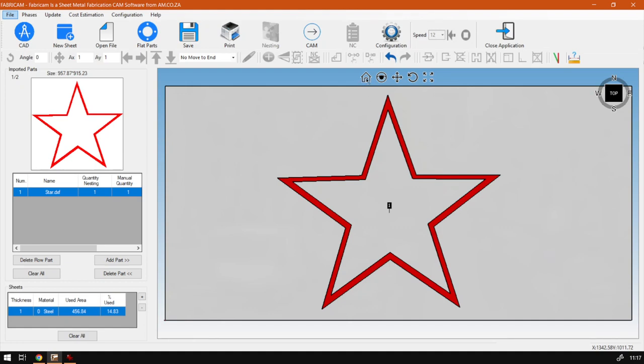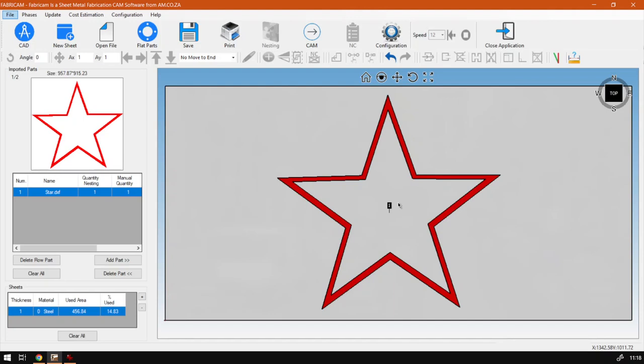In the previous videos we covered your basic navigation functions and buttons, then we looked at your 3D widget here on the top right. Now we're going to be looking at your mouse, how to navigate with your mouse and some shortcut keys or hotkeys. Like I mentioned in the previous video, most of these have their own limitations.